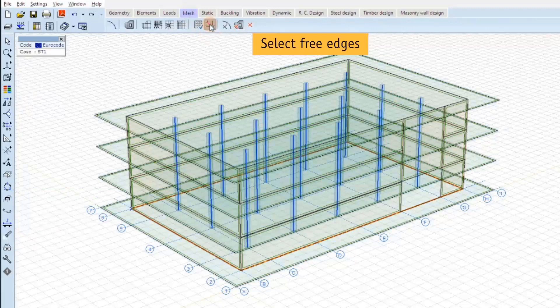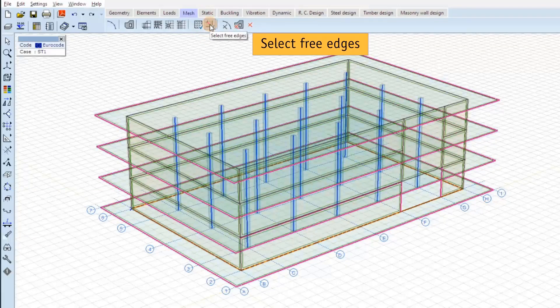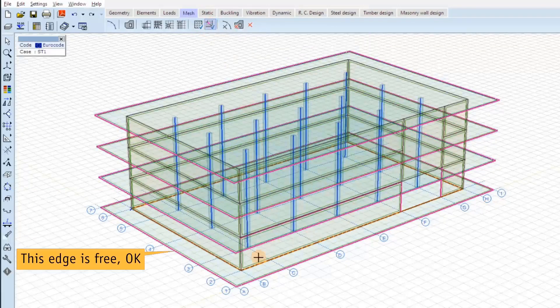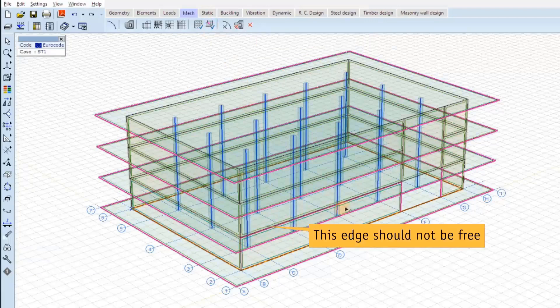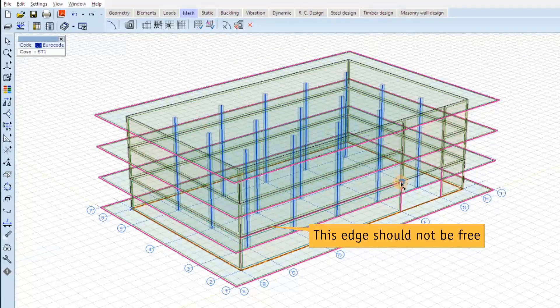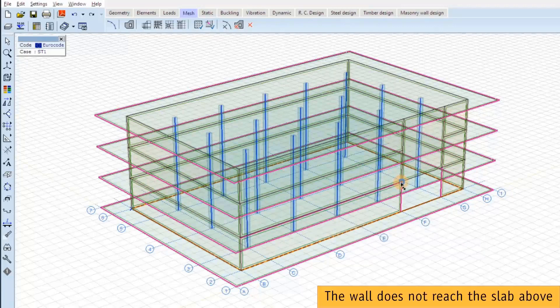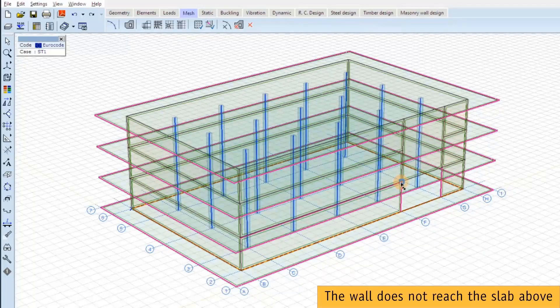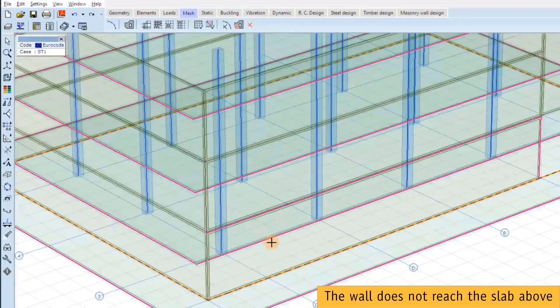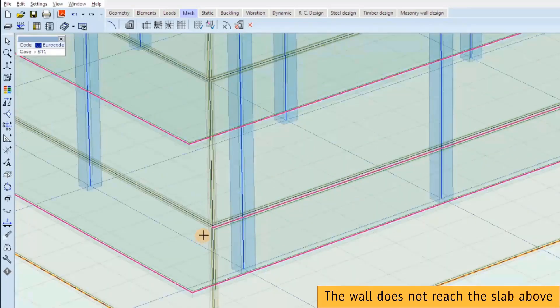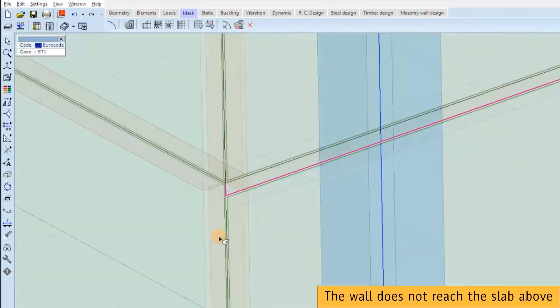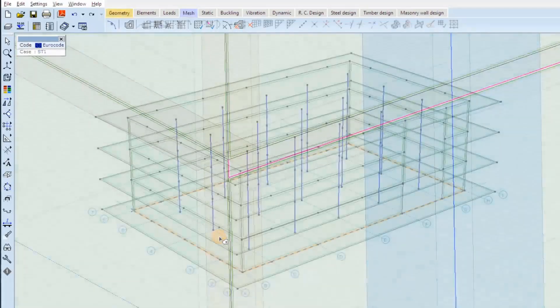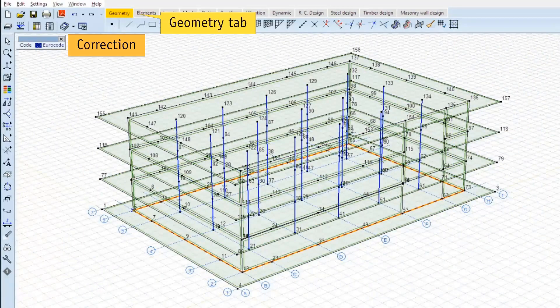We could have made this check before. So we can select three edges. This edge is free, it's OK. But the other one should not be free. It's at the intersection of the wall and the slab, and the wall doesn't reach the slab above. You can see it only if you zoom in. That's the problem.